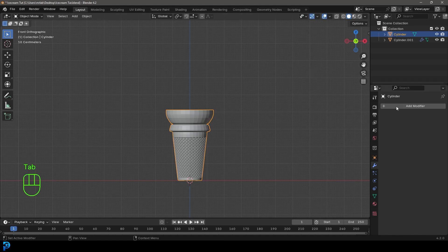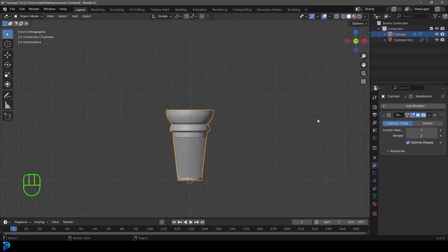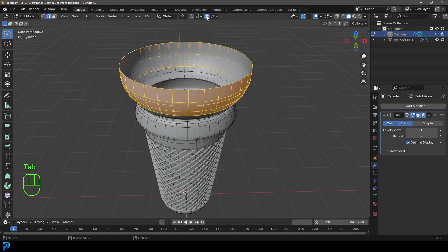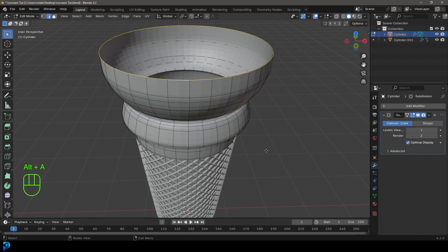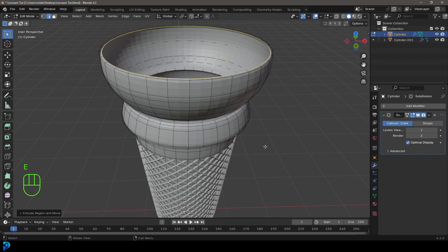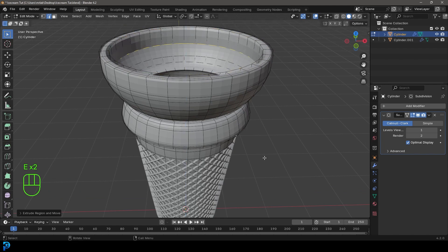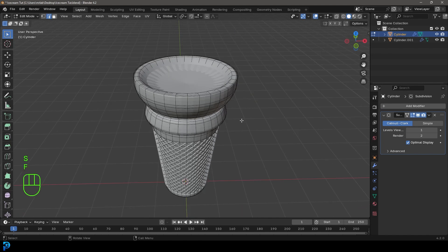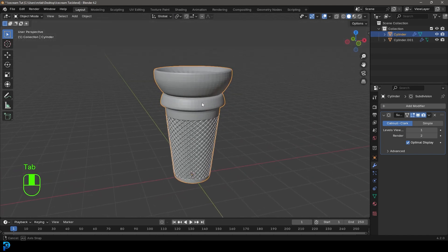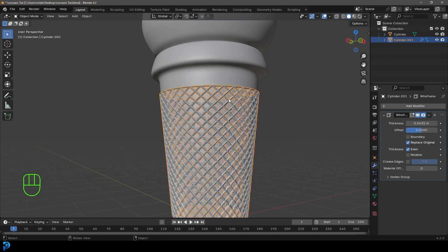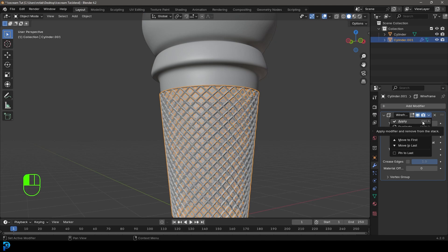Tab back out and add a Subdivision Surface modifier. Tab back in, turn off Proportional Editing, Shift+Alt+Left Click to select the top edge, go E to extrude, S to scale in, E to extrude and S again, then E to extrude down on Z, and press F to fill the top. Apply the subdivision at level 3, then apply the wireframe modifier on the other object as well.